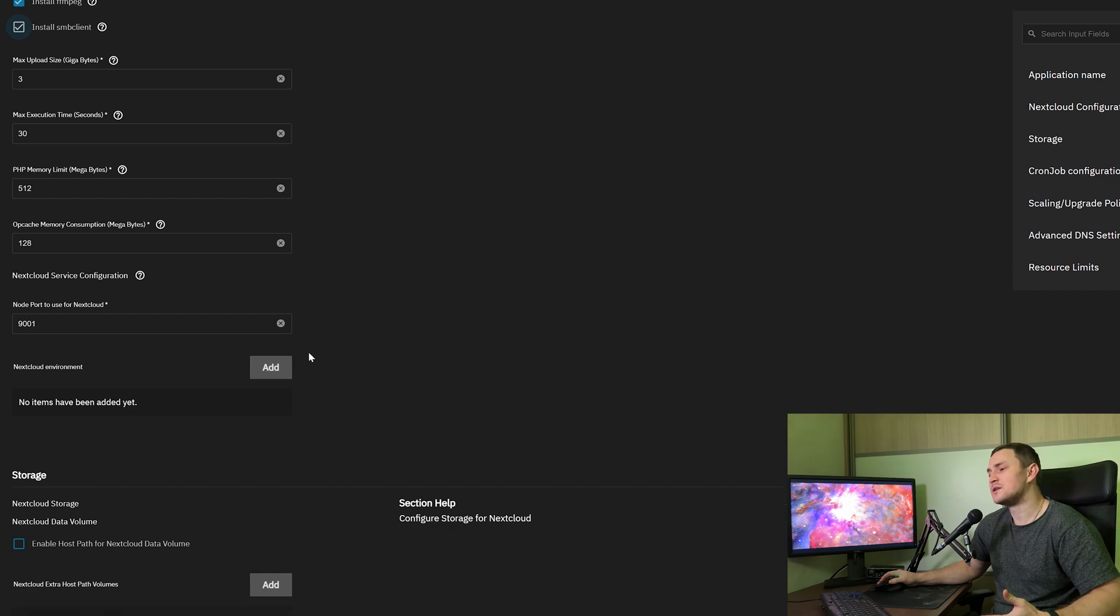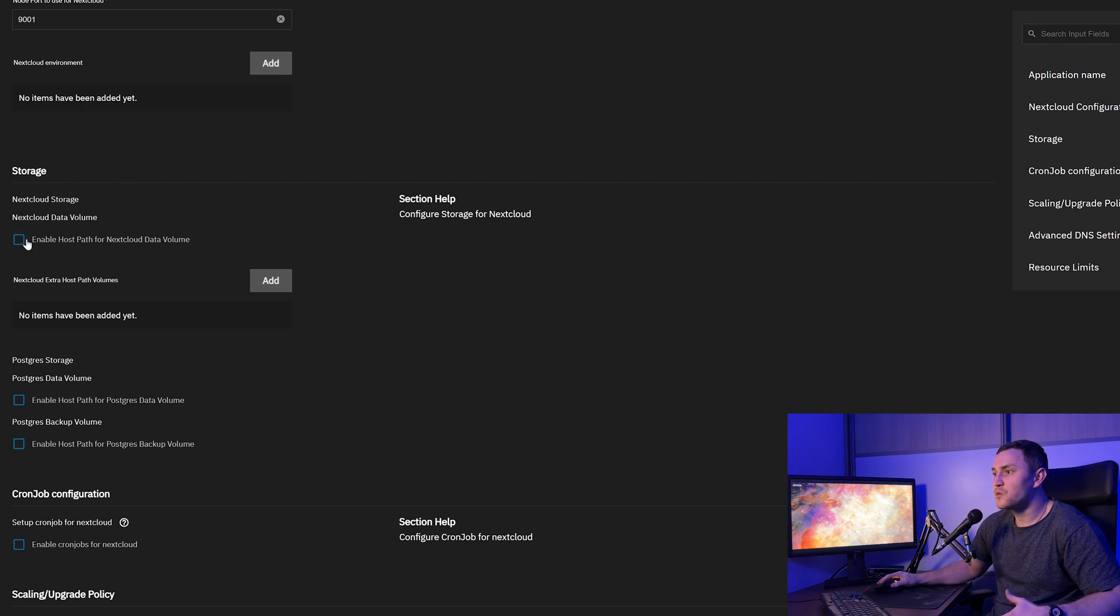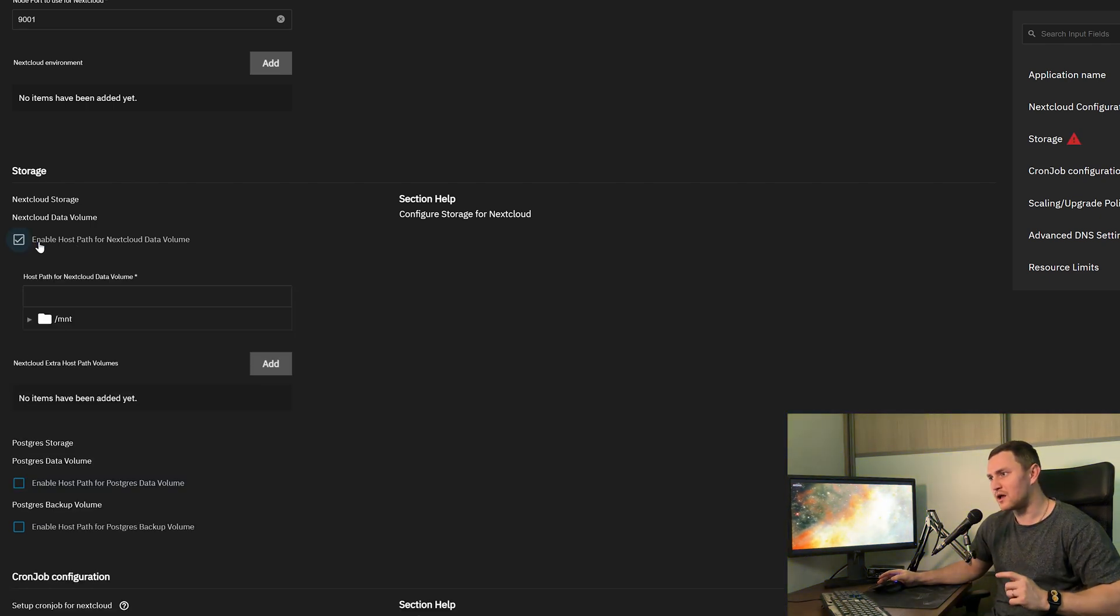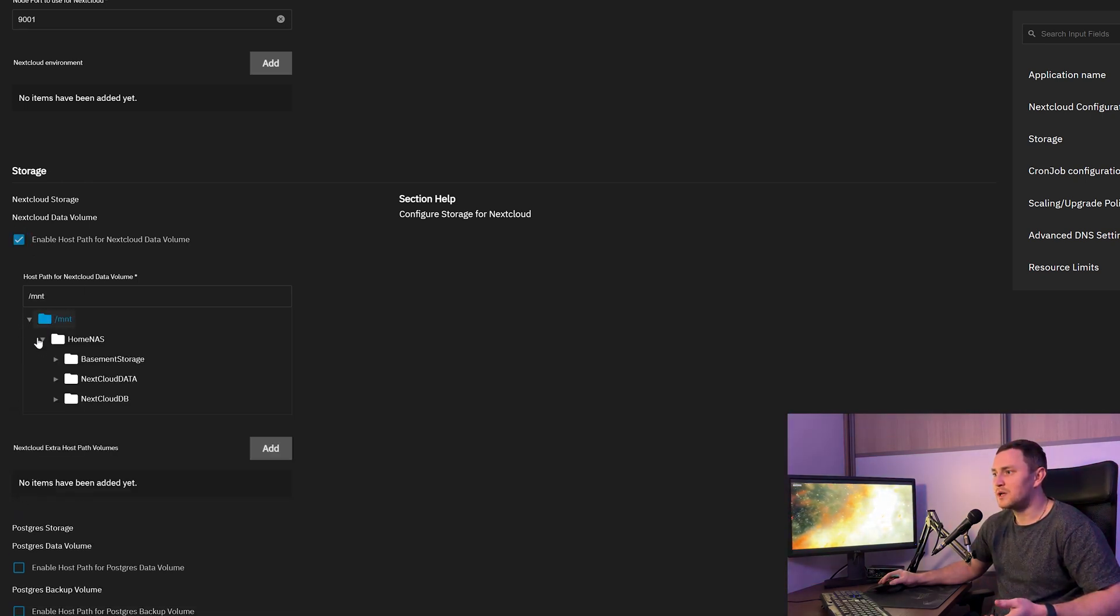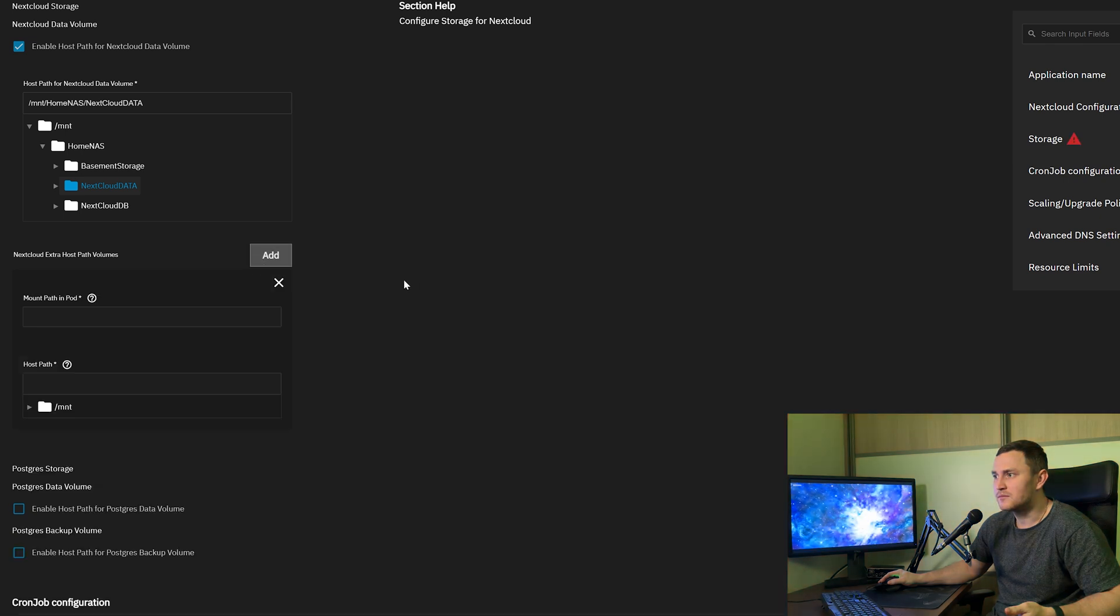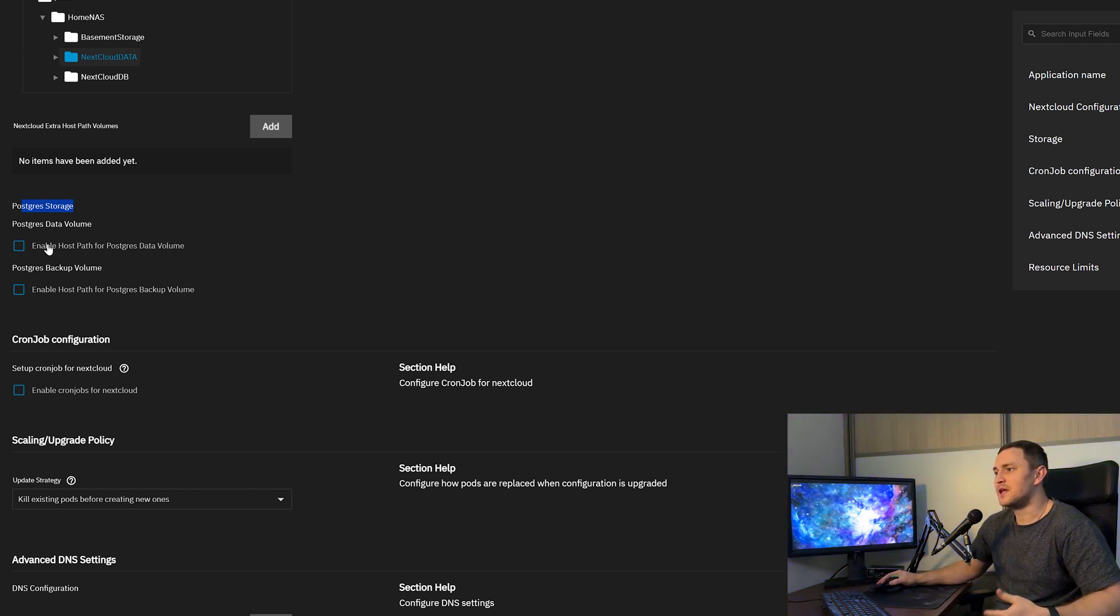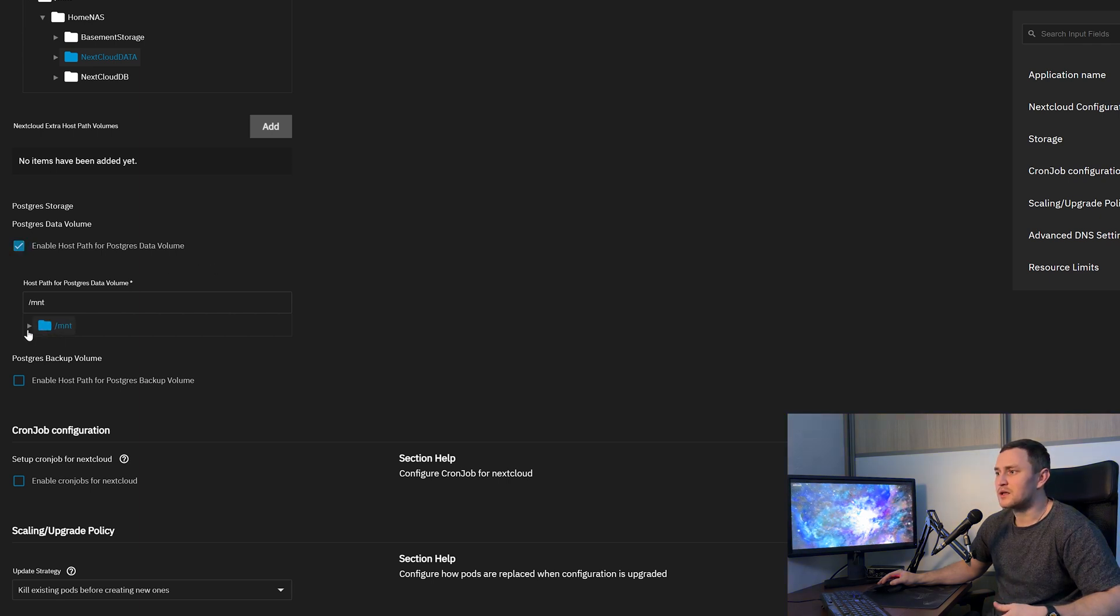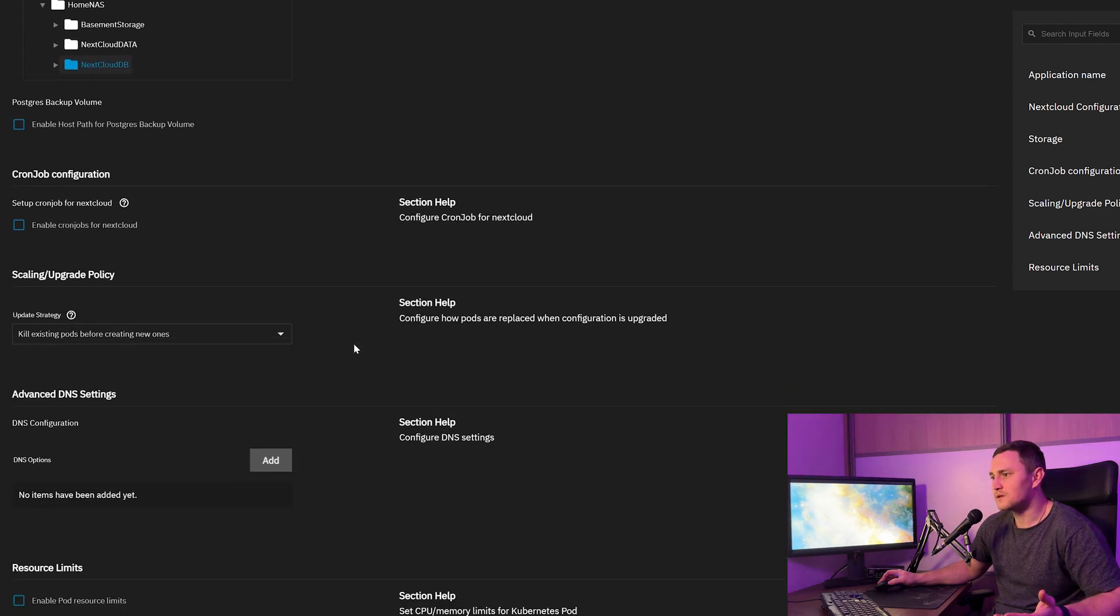Then we continue with the storage configuration. This is the place where we're going to use the datasets that we previously created. We need to enable the host path for the Nextcloud data volume. Remember the data volume? We created the dataset for the data, so that is the one that we need to choose right now: home NAS and nextcloud-data, simple as that. Click, and we don't need to add, so delete this. And the second one is the Postgres storage. Remember, we created a dataset for the database. So enable the host path for the Postgres data volume, click mount, home NAS, and nextcloud-database. That's it.